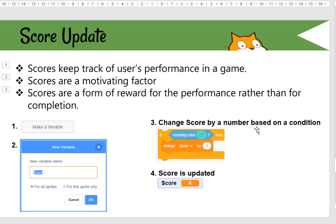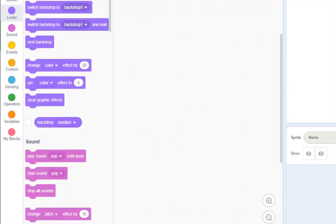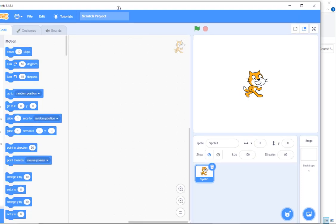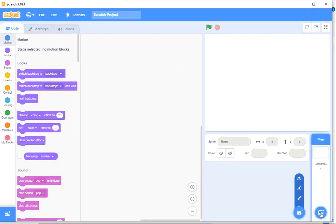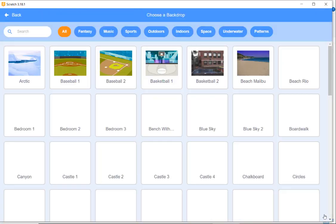The only difference is that we change the score by a number based on a condition. If the sprite touches a certain color, the score will change by one. If you want the score to increase by two every time, you can change the number to two. So let's go to our Scratch screen and start.